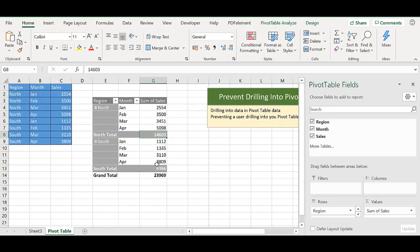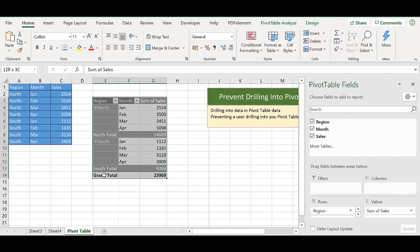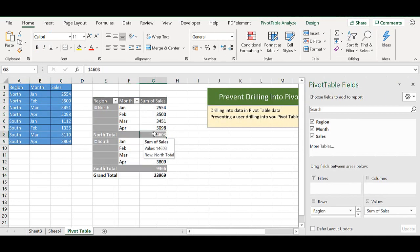If we looked at the south, we can double click and this extracts just the south region. But that's how a user could extract the underlying data from your pivot table.